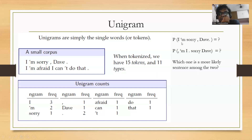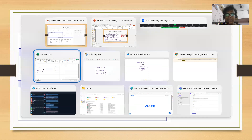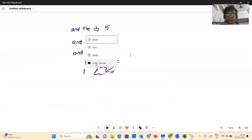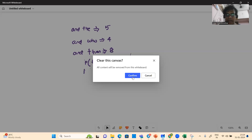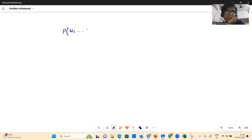When I'm calculating this probability, let's go back to the unigram model. What does it say? In the unigram world, P(w1...w7) = P(w7) × P(w6) × ... × P(w1) — the previous words don't matter at all.